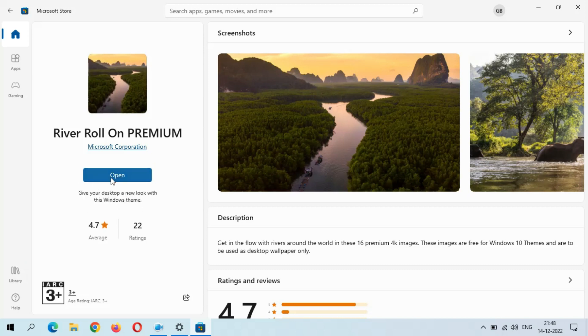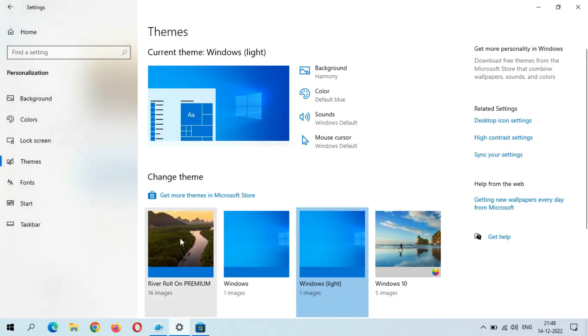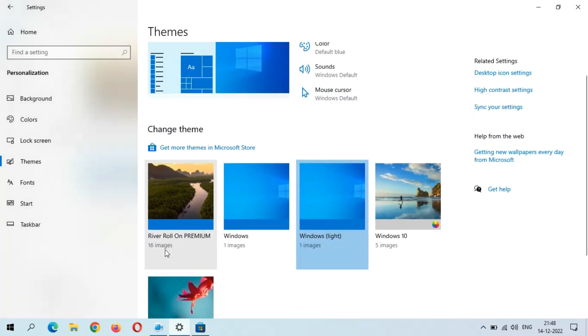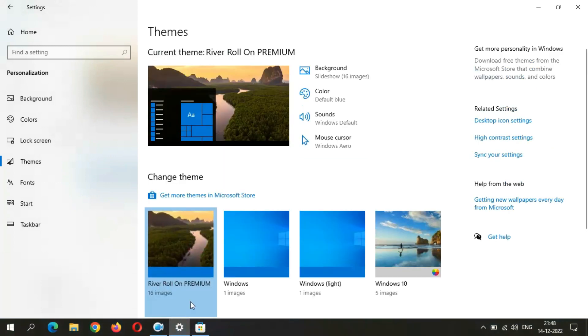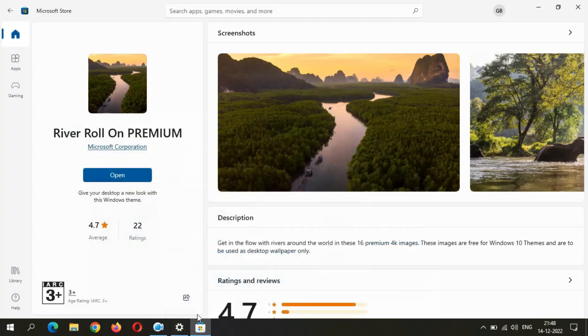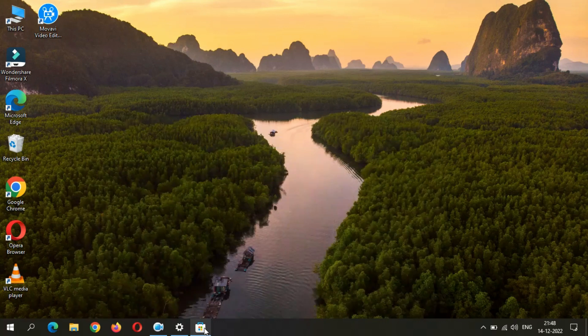Now you can see Open. You can see River Roll On Premium. Just click on it. You can see now this theme is successfully applied on your Windows 10.